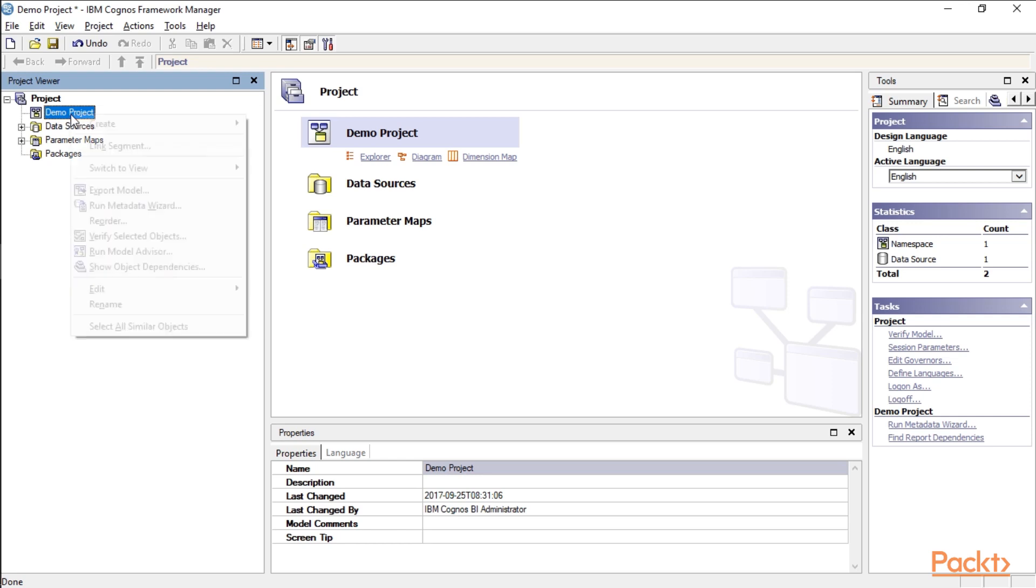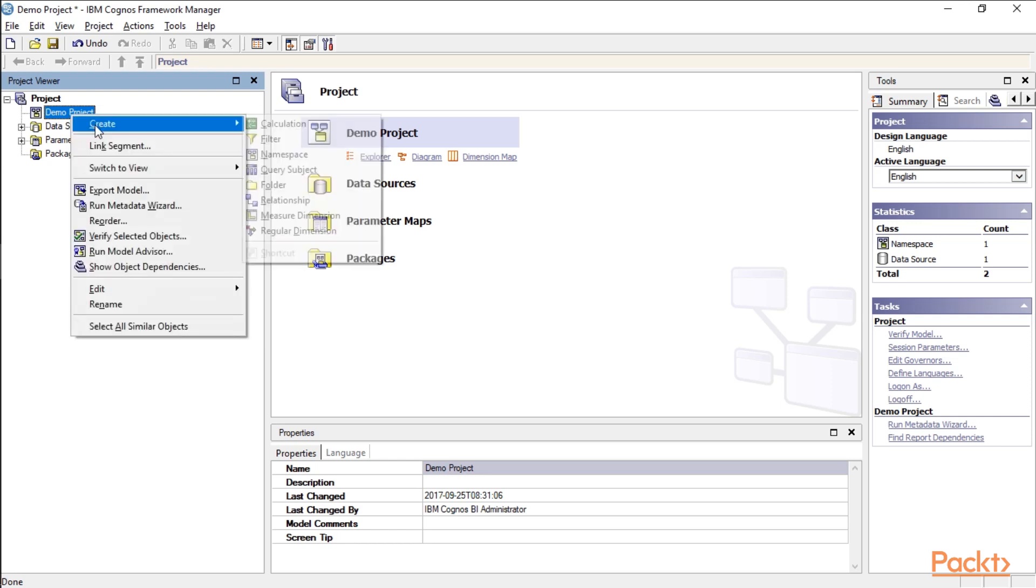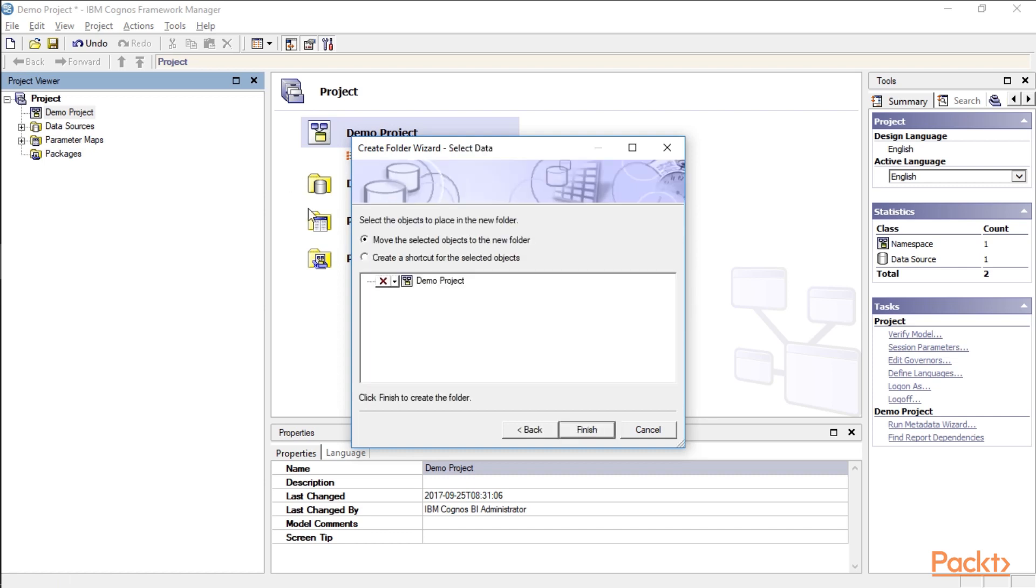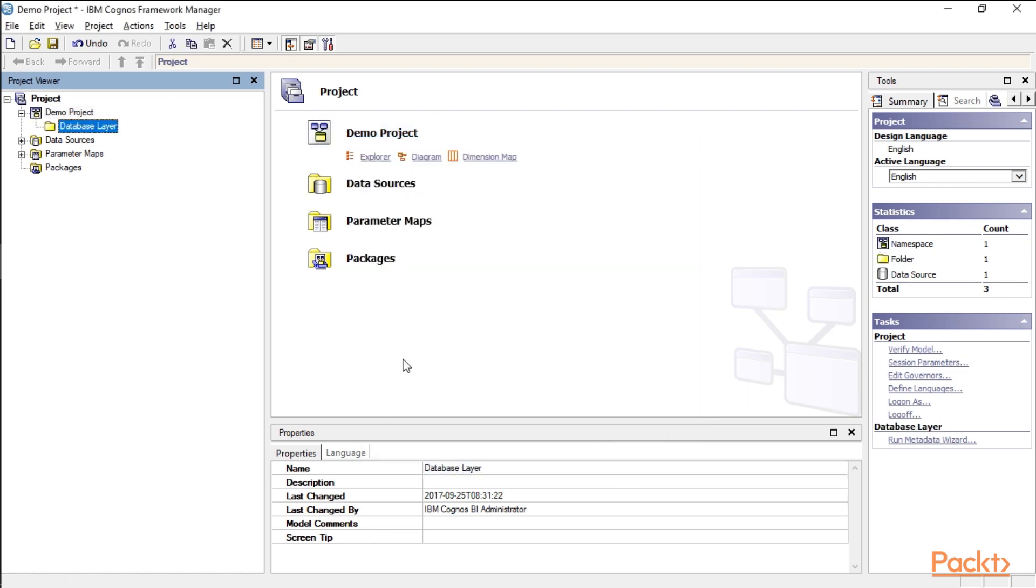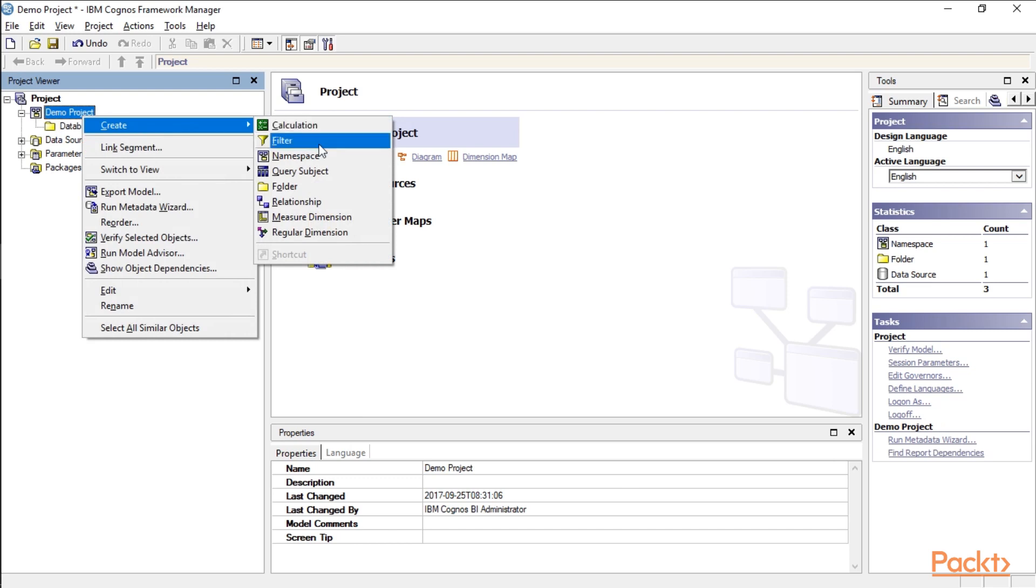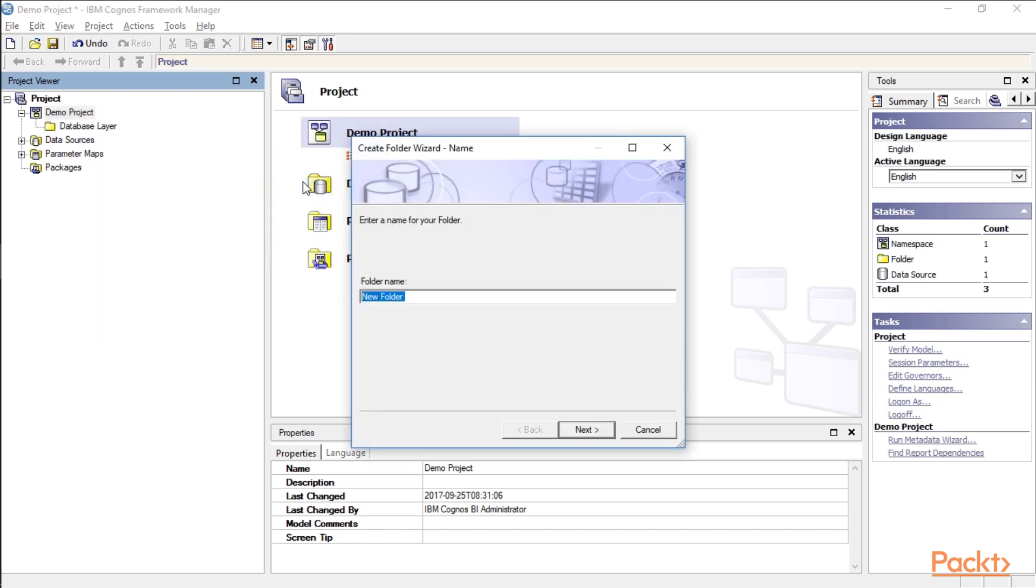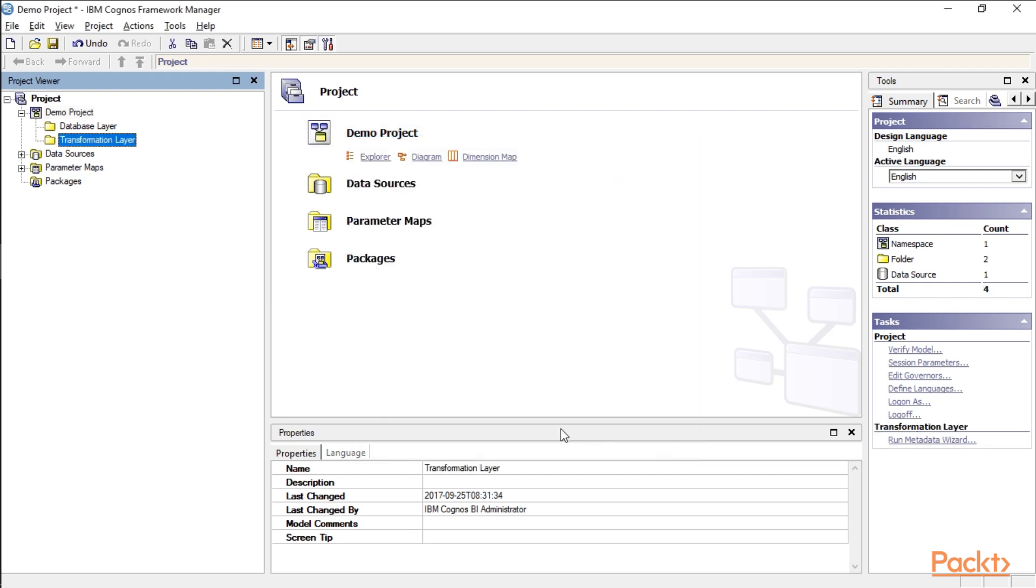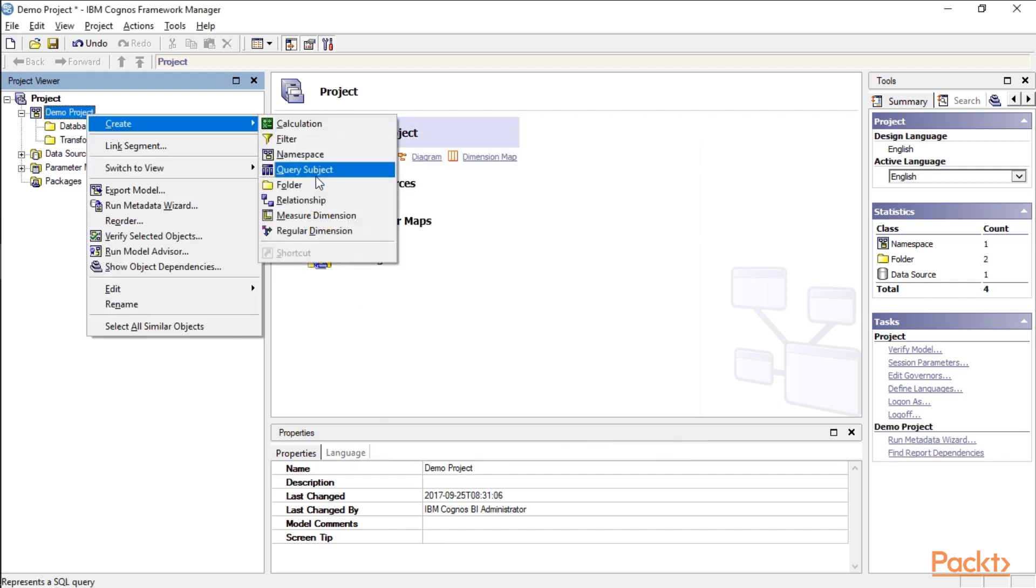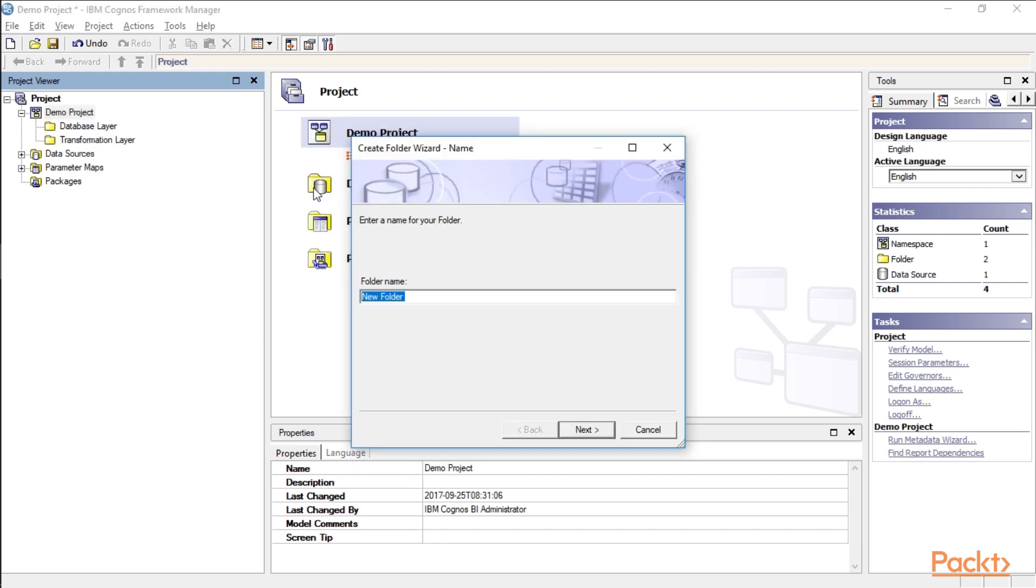And then down below, I'm going to create three folders. One is going to be called our database layer. There's nothing to move, so I'm going to click finish. Next up, I'm going to create the transformation layer. And again, nothing to move. And then finally, one last folder, presentation layer.